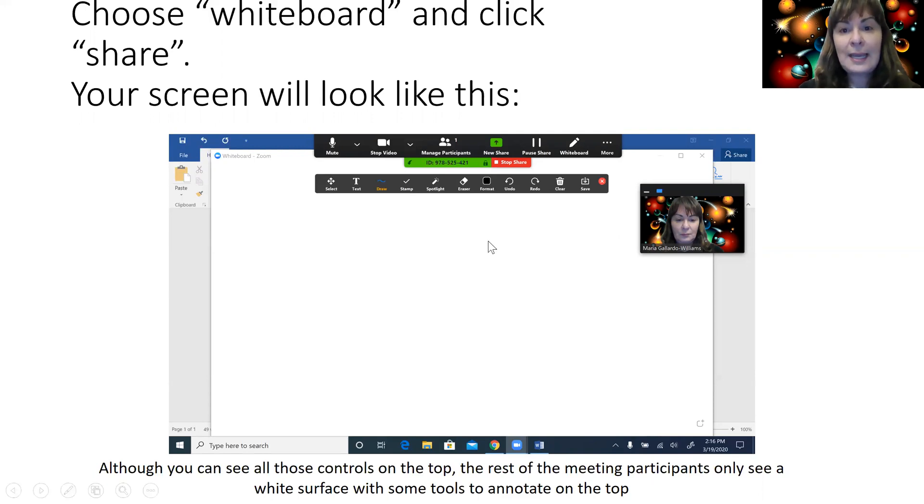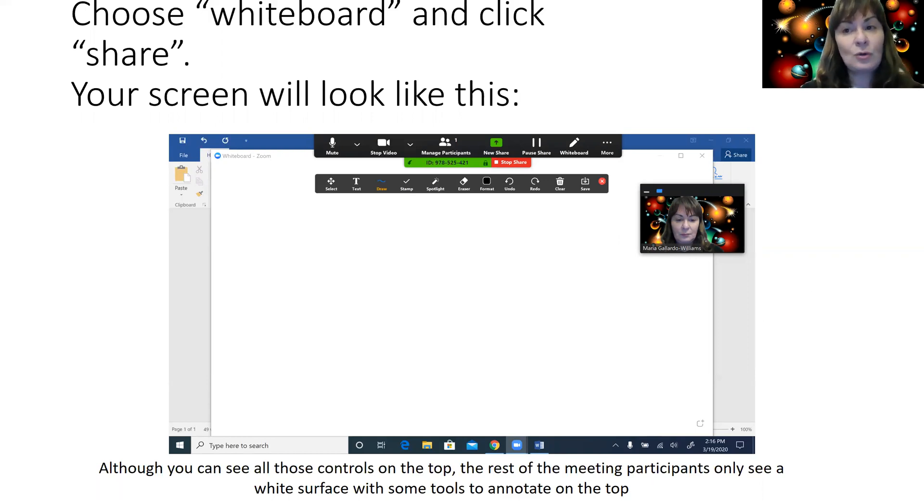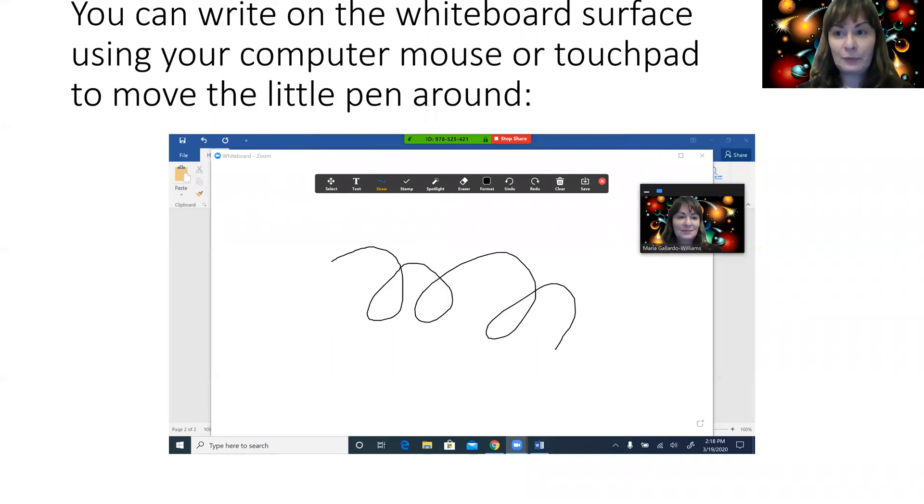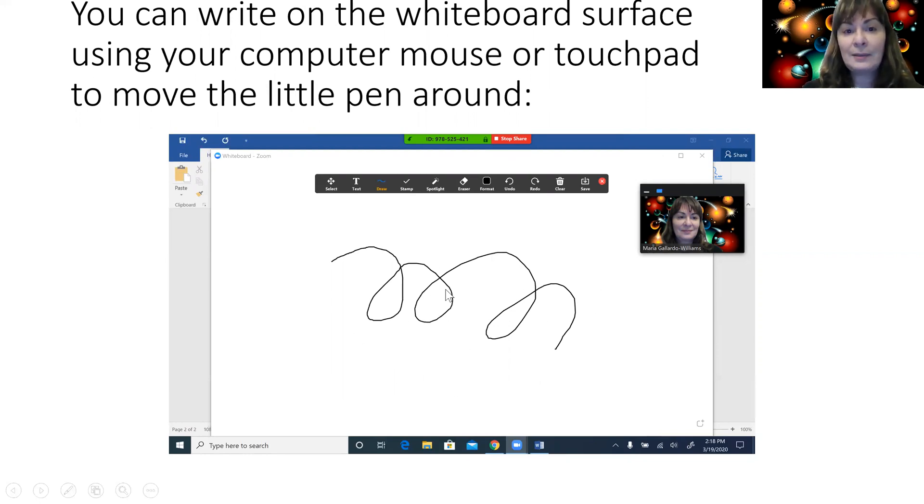Once you get to this screen, you're sharing your whiteboard with the rest of the meeting and you can do all kinds of things on that whiteboard using the tools that are provided. For example, you can write on the whiteboard surface using your computer mouse or your touchpad to move the little pen around.